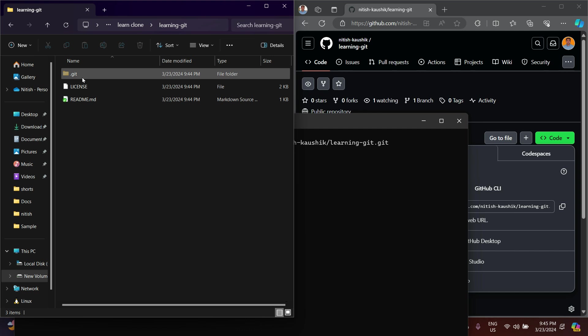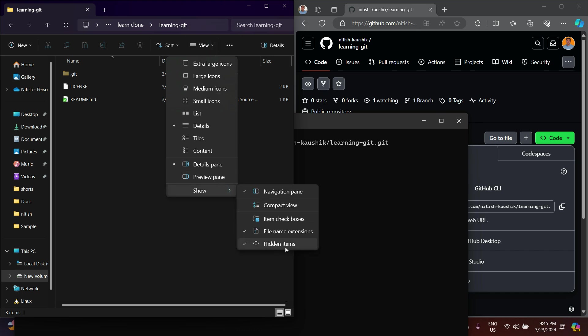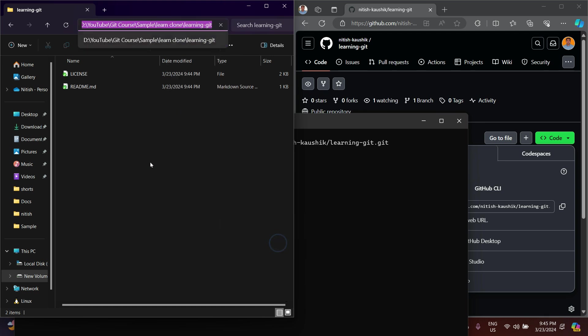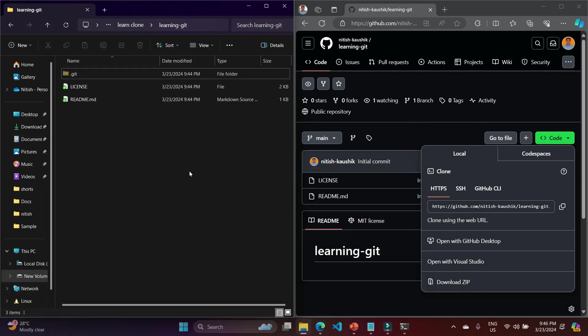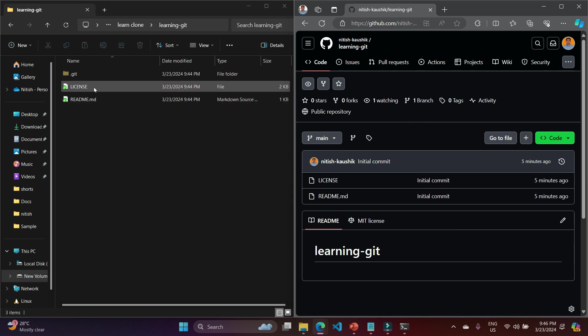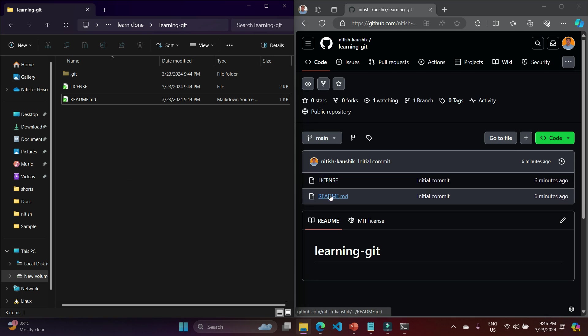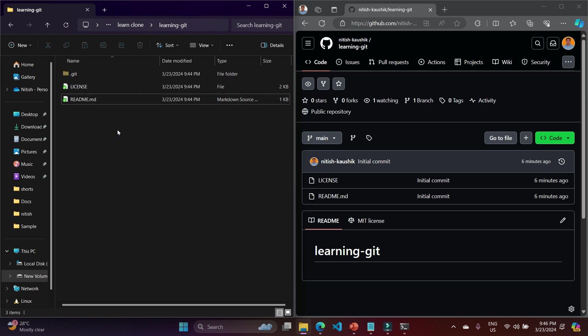Now let's see what we have in this 'learning-git' folder. You will notice we are having a .git folder, which is a hidden folder. I can see it because I have enabled the 'hidden items' option. We also have two more files: one is the license and another is the readme.md. You can also notice I have green symbols because I have installed TortoiseGit in my laptop. If you are not using TortoiseGit, you will not get these symbols.